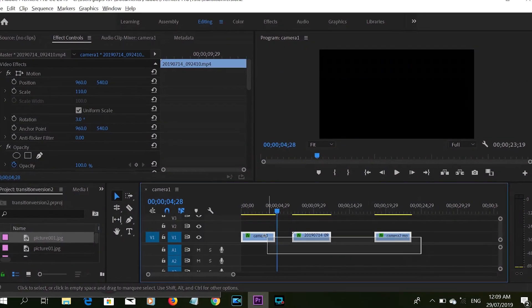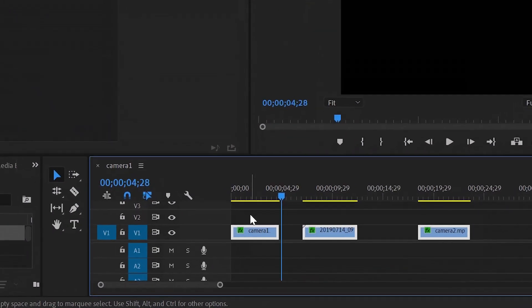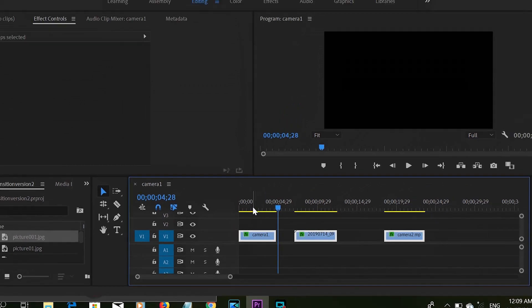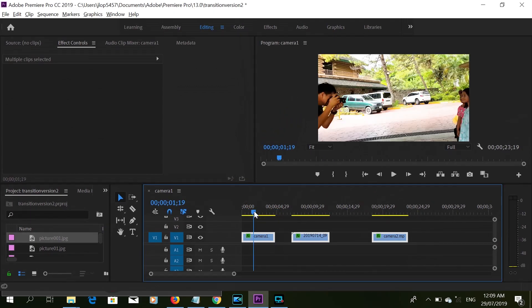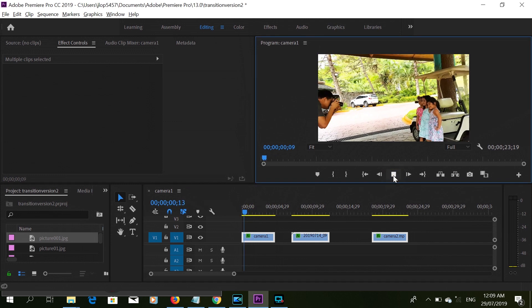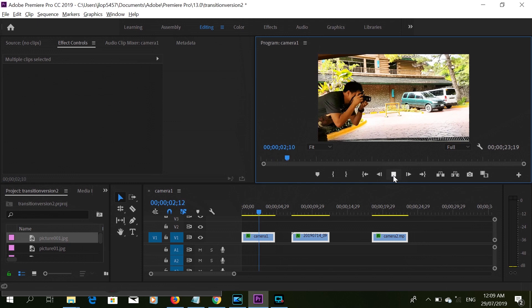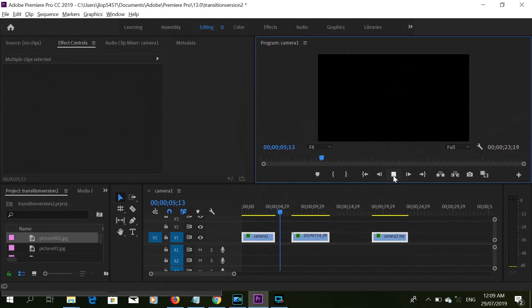Let's get inside Adobe Premiere. We are here at the Adobe Premiere screen and we already have the three clips that we will be going to use. This one is the first clip — let's try to play this one. Okay, going to the second clip.